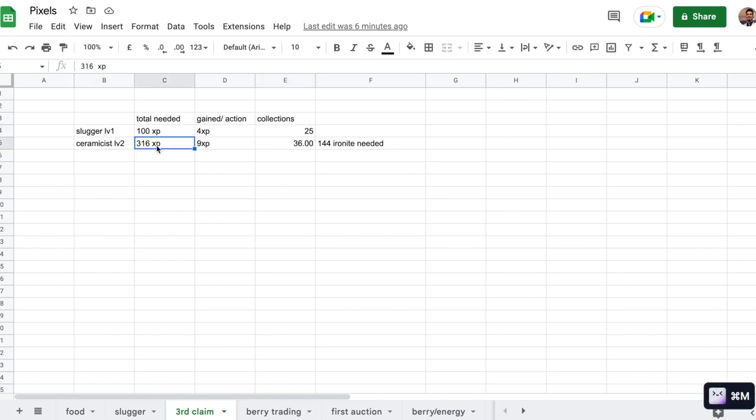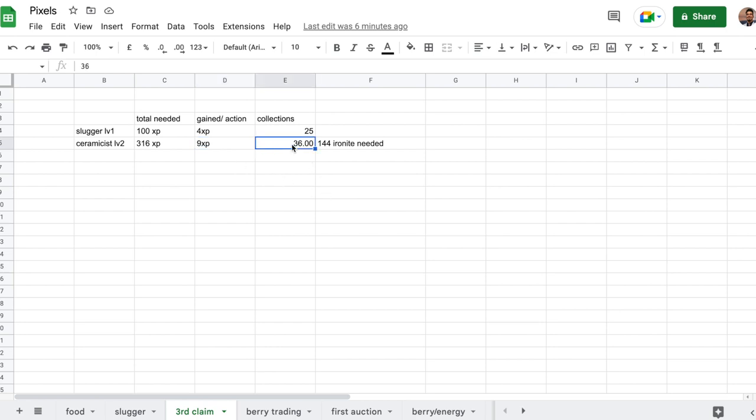For Ceramicist, you need 316 experience to get to level 2. And you can make only iron bars. That gives you 9 experience. So you need to make 36 iron bars to level up to level 2.